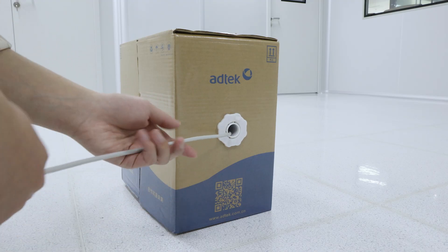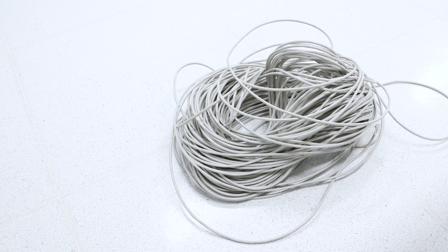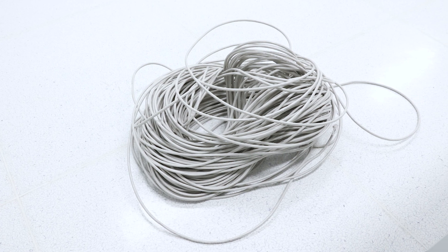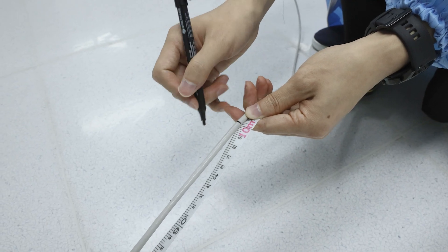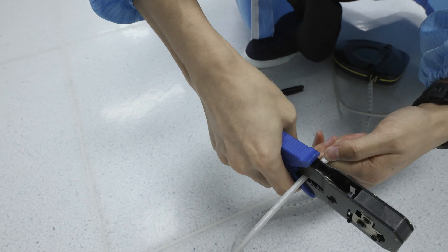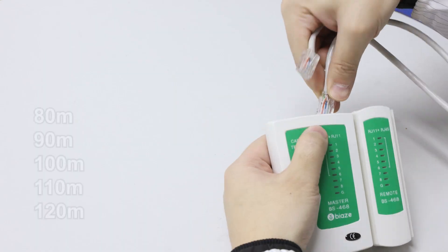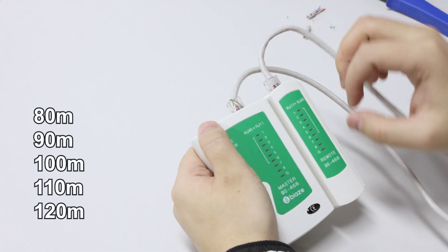I prepared a Cat 5e bulk cable for testing the running speed at different lengths. I started from 80 meters and gradually increased it by 10 meters for each test up to 120 meters.